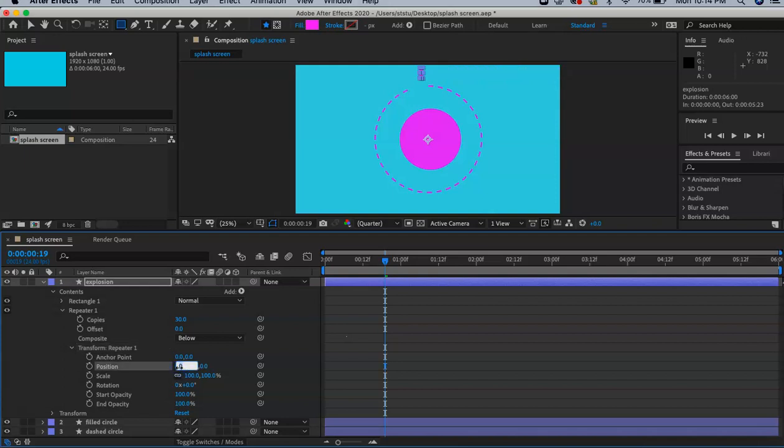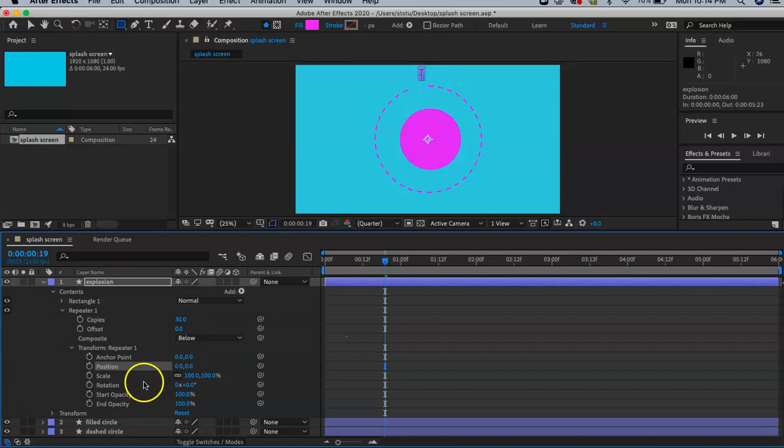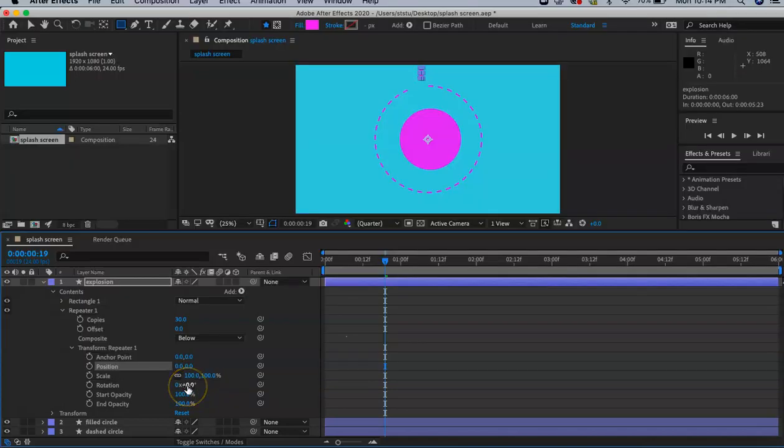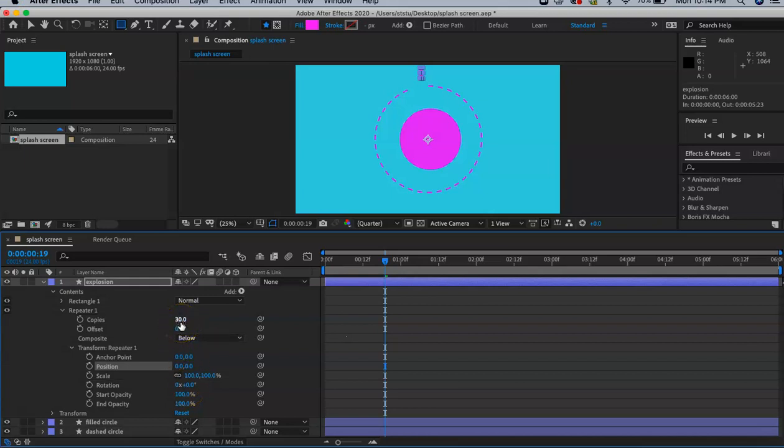The second thing is we're going to rotate them around the anchor point, which is this middle section here. To do that and to get them even, we're going to take 360 degrees. How many degrees are in a circle? 360.